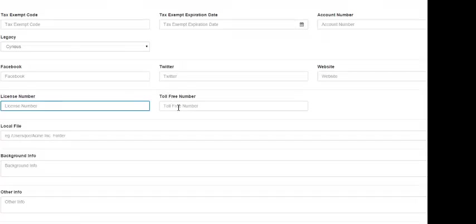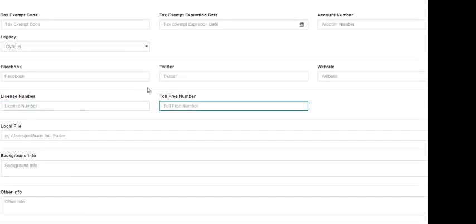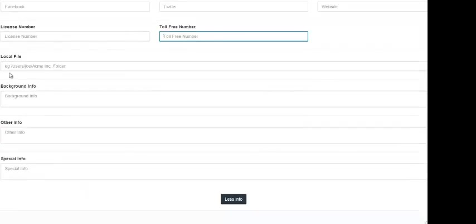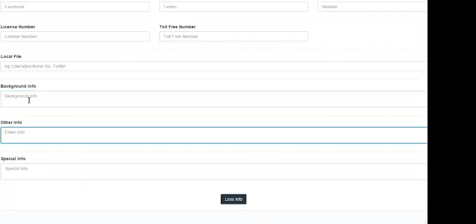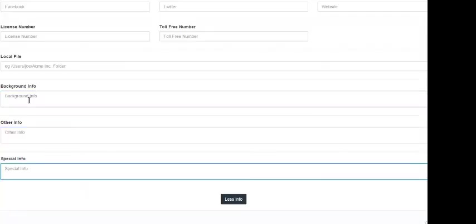The next field is for their license number — you would put that in this field. Their toll-free number would go in this field. If you have a file of this customer on your computer, you can put that information here. Any background information that you have about this customer, you would put in this field. The next field is for other info, which could be anything that you think is relevant. And if there is anything special you would like to input about this customer, you would put that in this field.